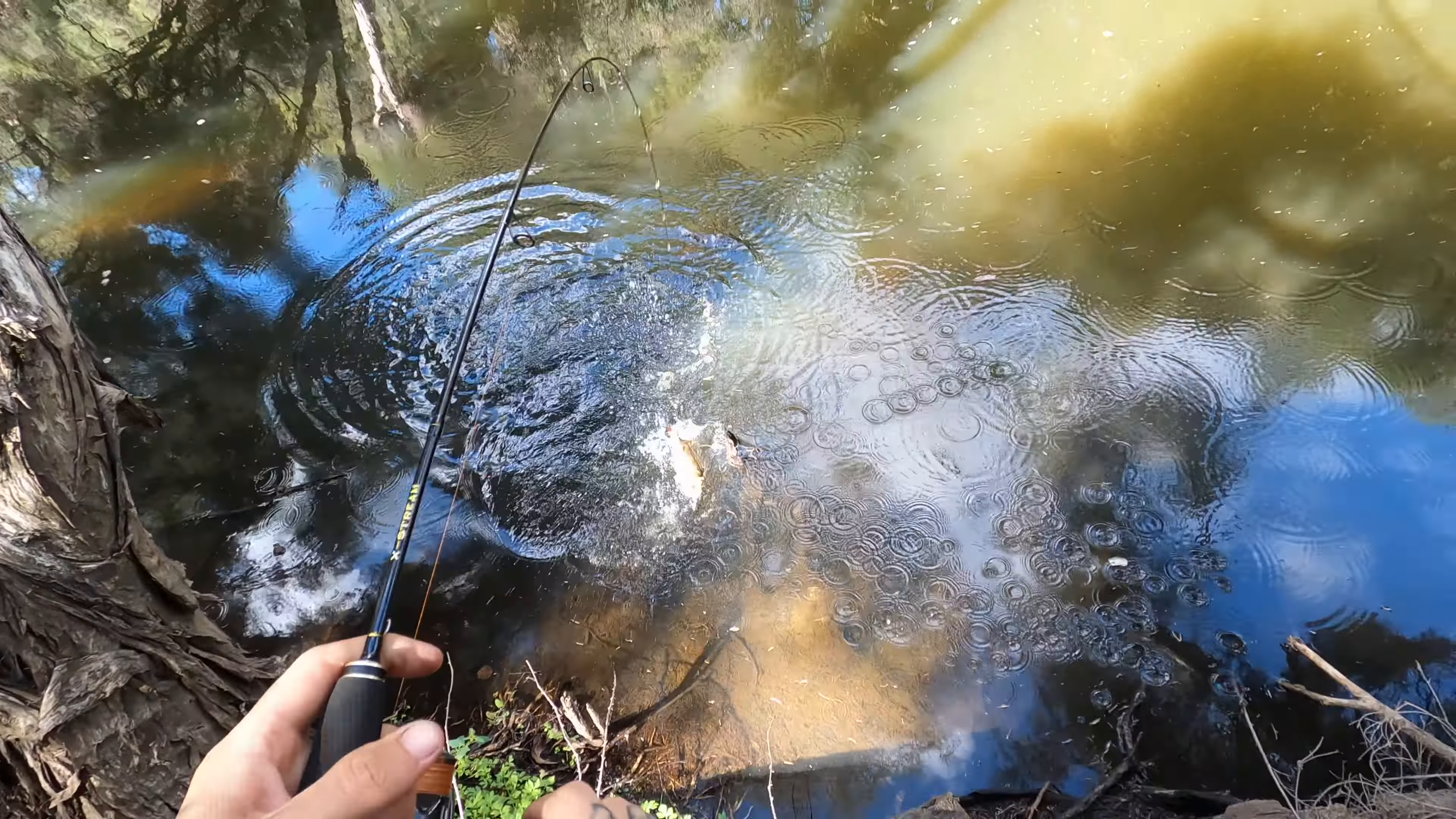Fish on, Tain! A bit bigger than the last one. Look at the bend in that rod, mate, on that light gear. Same lure, little marin. Another one for the bag.